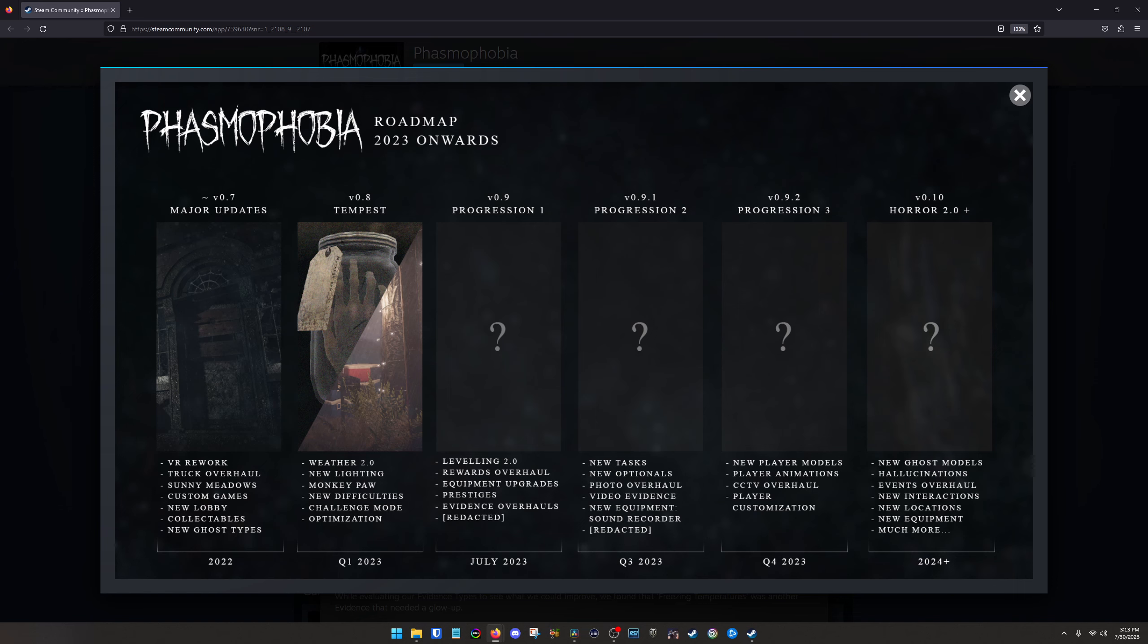And then it looks like their plan moving forward leading up to a 1.0 release of any kind is really just making the ghosts different. Different hallucinations will sounds fun. Just all sorts of stuff. So they're constantly adding to this game. So definitely excited for that. And I'm looking forward to playing more of the updates or when I'm playing the update.